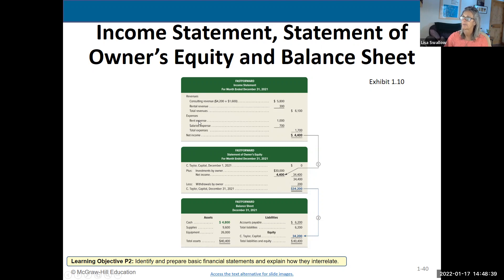New section: expenses. Put all your expenses in alphabetical order. We had two expenses — rent and salaries. Again, detail in the first column, total them up, pull it to the right, and then simply take revenues minus expenses equals net income.